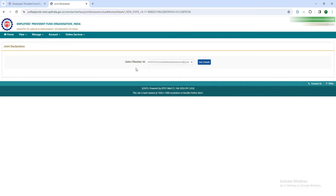First of all, select your member ID — there are multiple IDs. Now we have to check the previous ID. We will talk about the previous ID and check the details. If you have the ID, the company has the details.